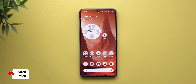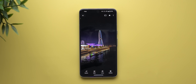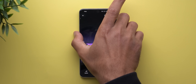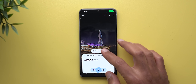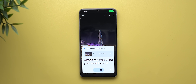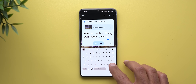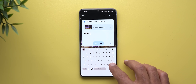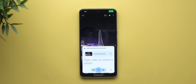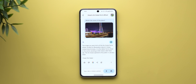Number four is to get help with whatever you see on the screen. As an example, I have a photo of a place and I want more information. First tap 'add this screen' to take a screenshot and then say the command. I asked: 'What's the name of this place?' Gemini replied: 'The image you sent is of the Ain Dubai Ferris wheel located on Blue Waters Island in Dubai, United Arab Emirates.'